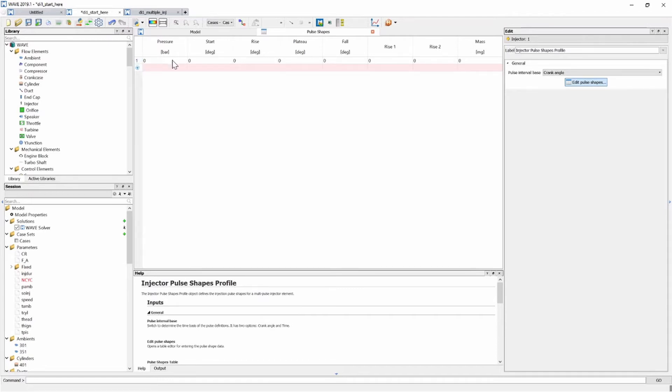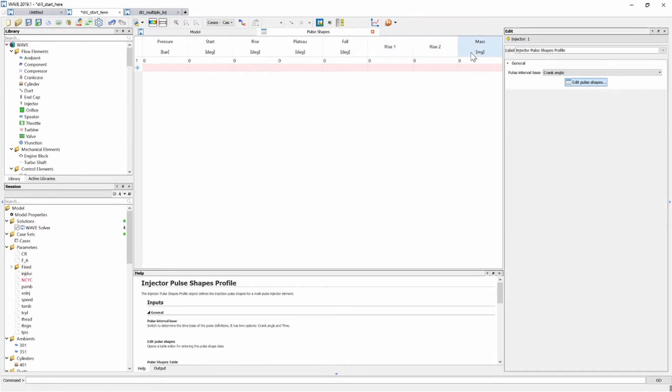And immediately you can see we've got a table with a number one to the left and we have pressure, injection pressure, start of injection, the rise, the plateau, the fall, rise one, rise two and then the mass in milligrams. Now this is where you're going to input all your injection events.